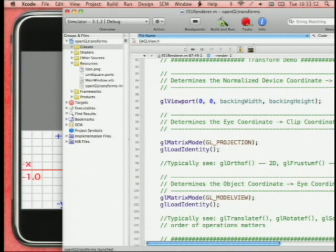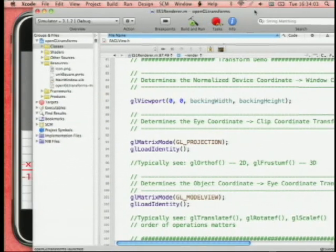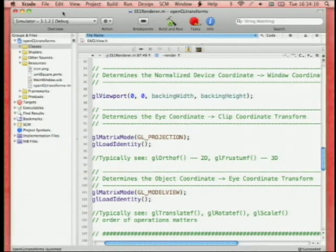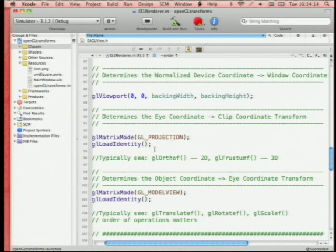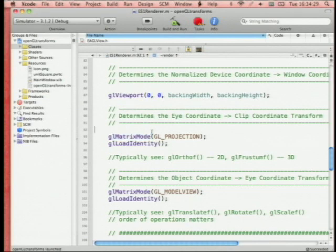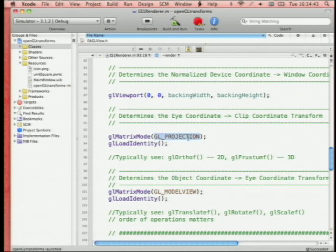Usually you're not going to mess with viewport unless you want two separate views of the same scene. Now let's look at going from eye coordinates to clip coordinates. OpenGL always has an active matrix that determines the transformation you're affecting. To change the eye-to-clip transform, we get into projection matrix mode with glMatrixMode(GL_PROJECTION). Right now we've just loaded the identity matrix which does nothing.